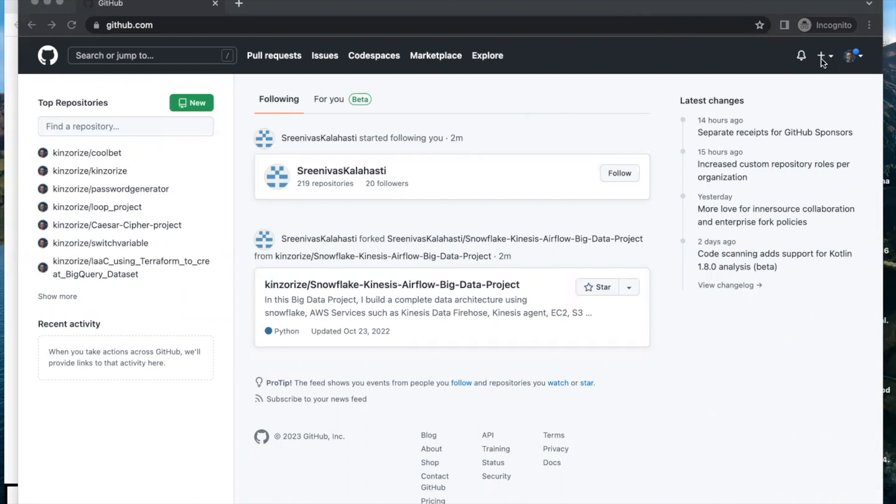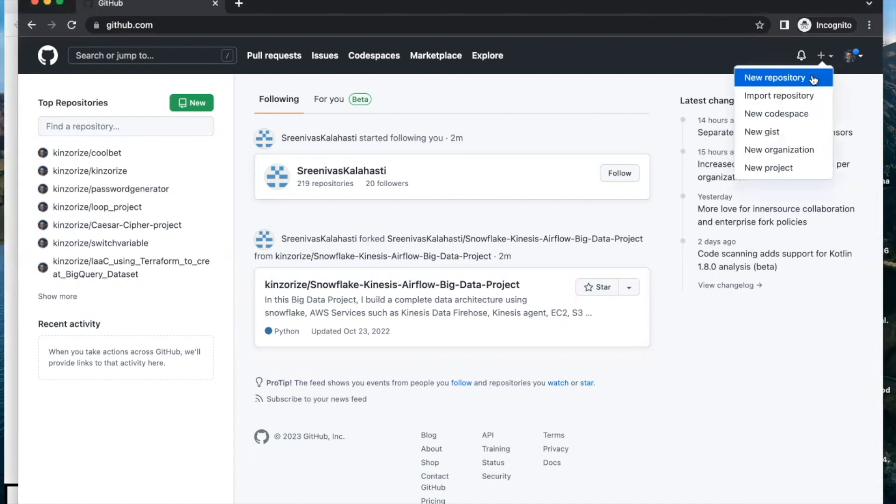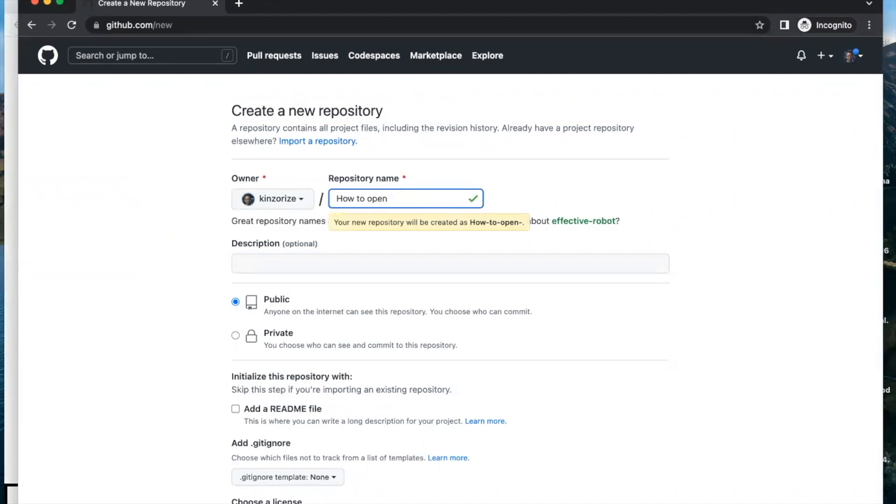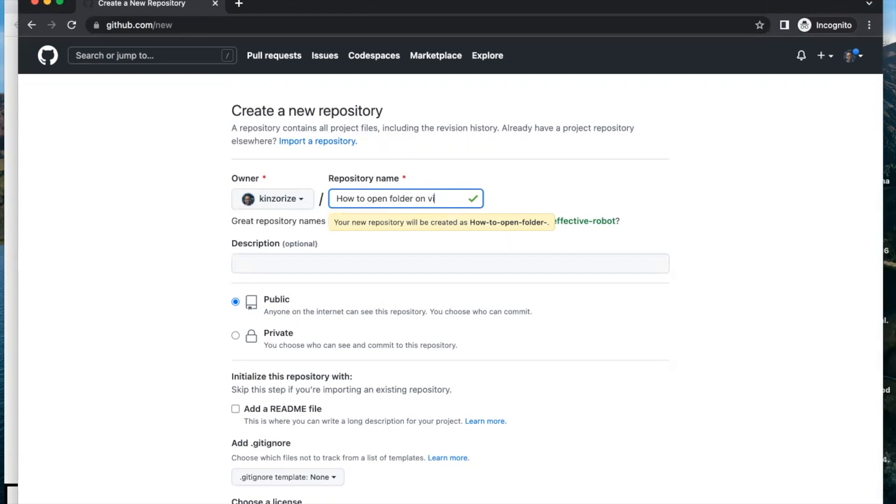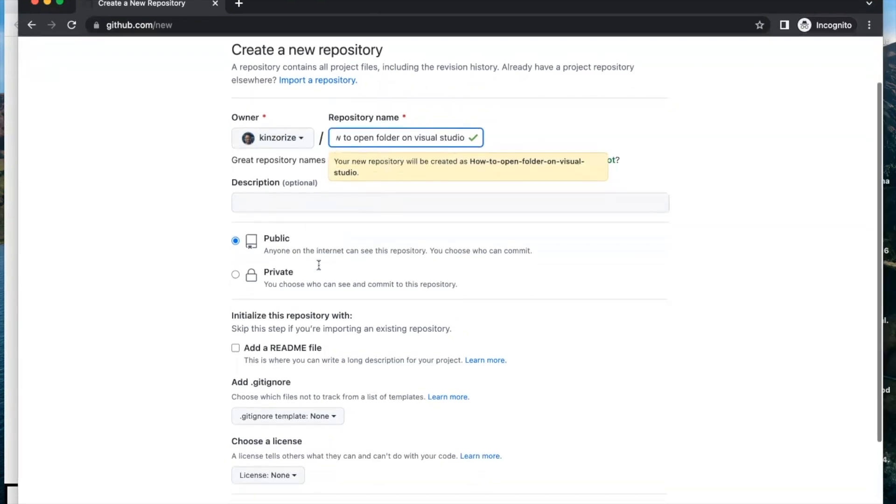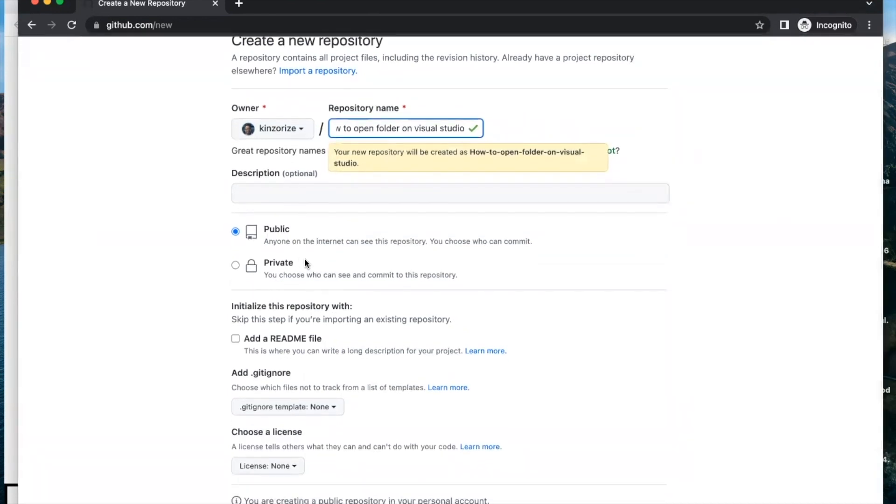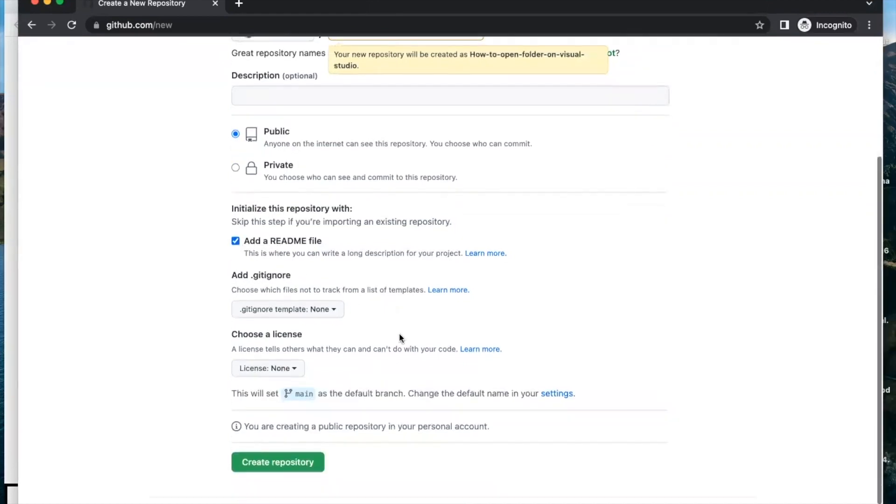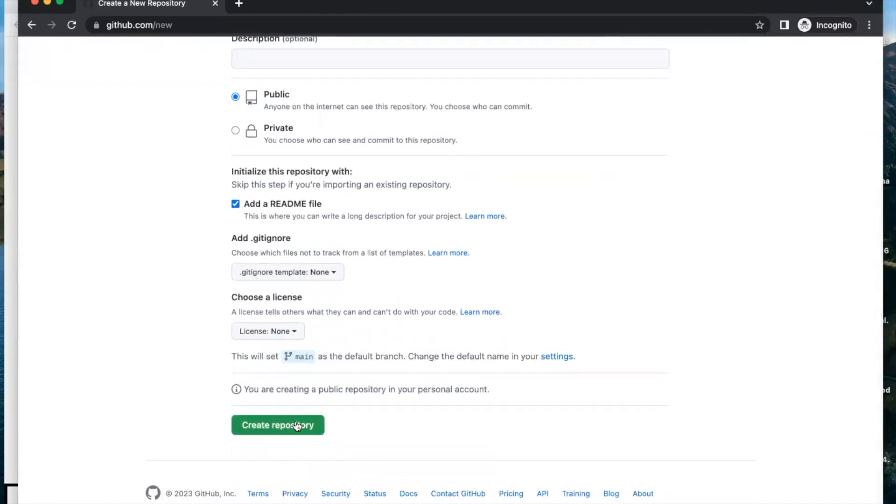First of all we need to open a new repository. Click on this icon and click new repository. Let me type the repository name: how to open folder on Visual Studio. For the description I'll leave it blank, I'll make it public, let me add a readme, and let's create a repository.